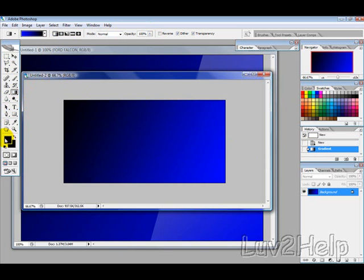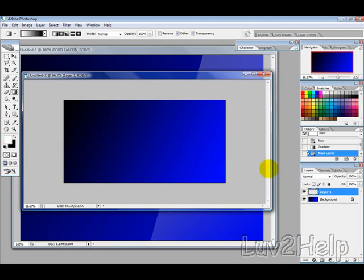The next thing I want to do is press D to reset the colors, and then X to change them around, and then create a new layer.